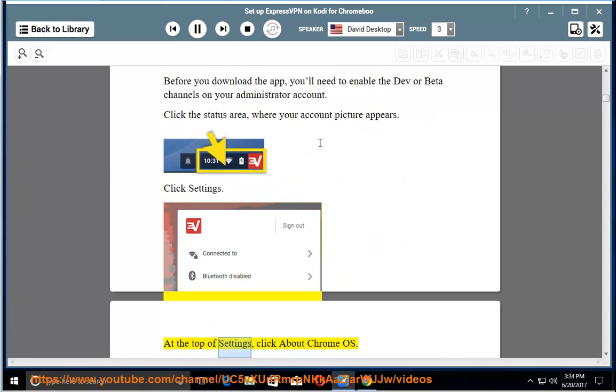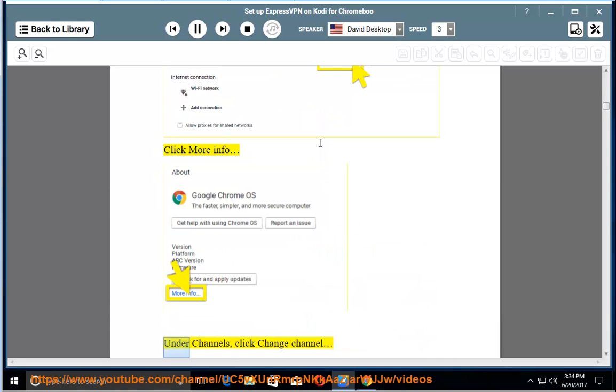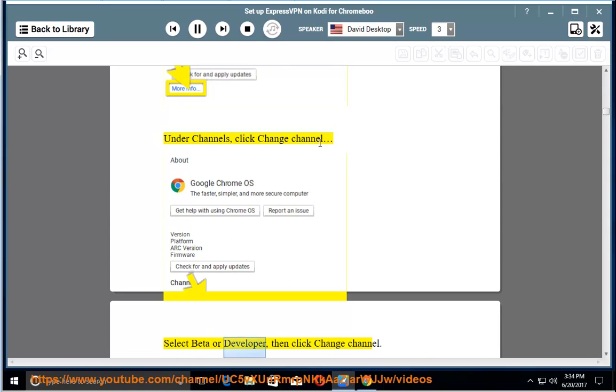At the top of settings, click about Chrome OS. Click more info. Under channels, click change channel. Select beta or developer, then click change channel.